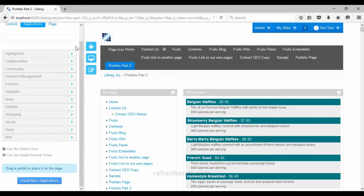You can work with these portlets and add them based on your needs. I hope I have covered all the portlets provided by Liferay. Thank you for watching — please subscribe to my channel for more videos. See you in the next tutorial, bye bye.